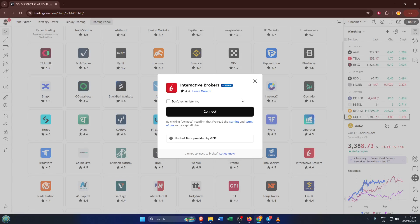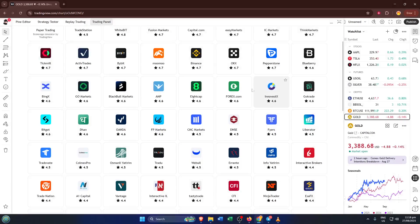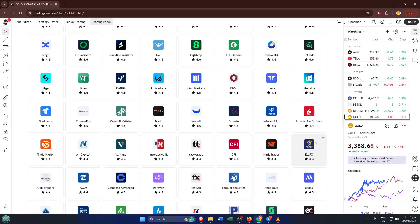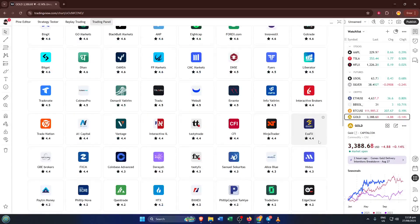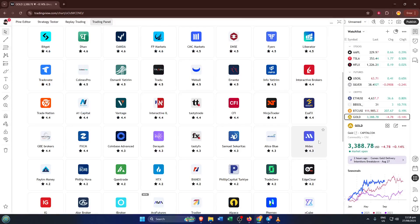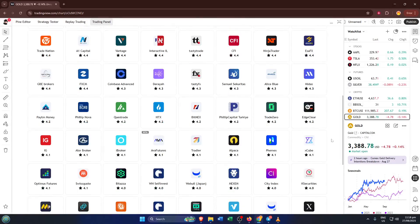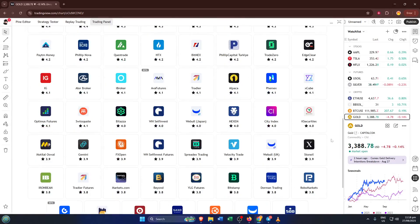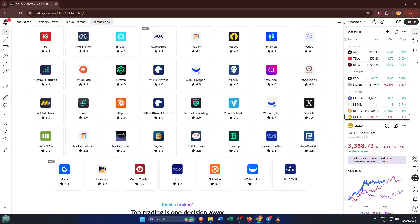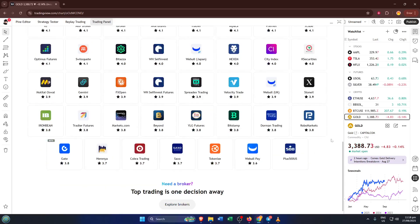And that's really it. Once you've completed the login on IBKR's side, you'll be sent back to TradingView and the two accounts will now be linked. You can now place trades directly from TradingView, monitor your positions, and take advantage of all those awesome features without having to jump back and forth between platforms.